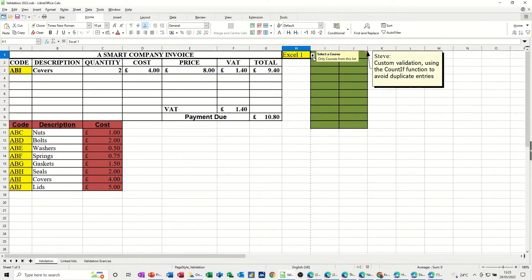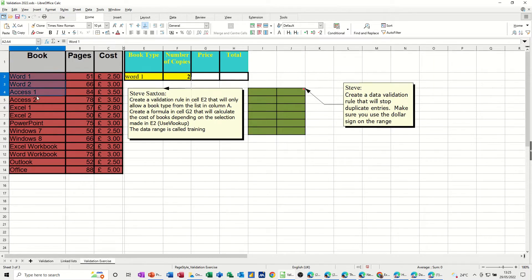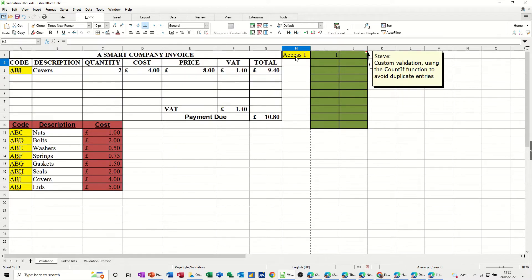This one over here is looking at a named range - same thing. If I click on a cell it will only let me put whatever's in this list. If I type something that's not in this list it comes up with 'invalid value'. This list is a named range which is on this sheet called courses.